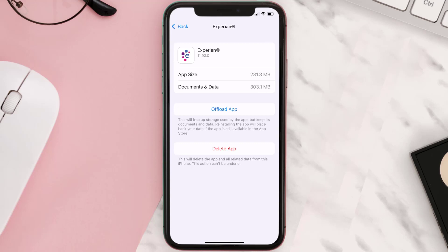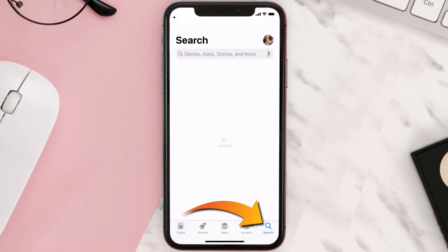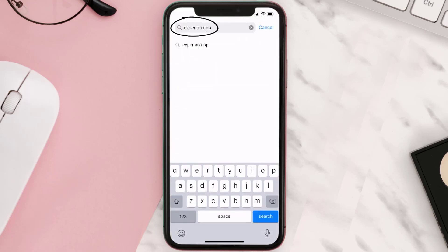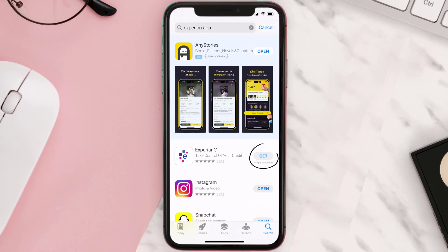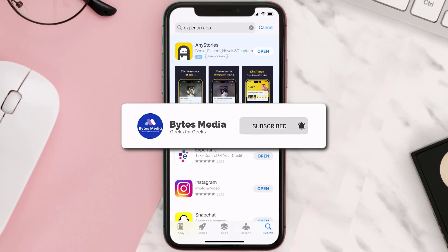Follow the on-screen instructions to navigate all the way to the app page. Once you're on this screen, tap on Delete App to uninstall it from your device. Once uninstalled, open up the App Store and search for the Experian mobile app in the search bar, then click on the Get button to install it back on your device.